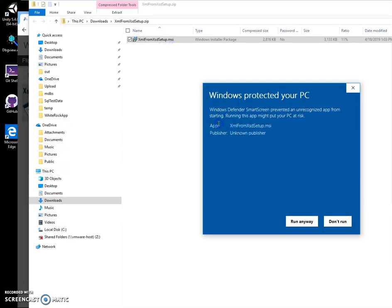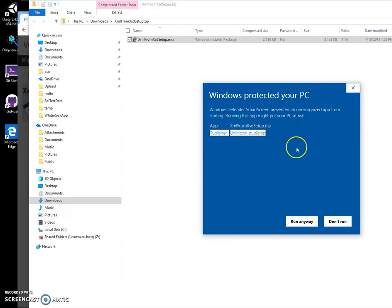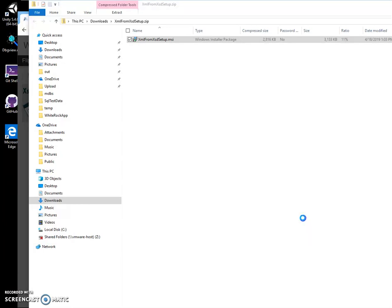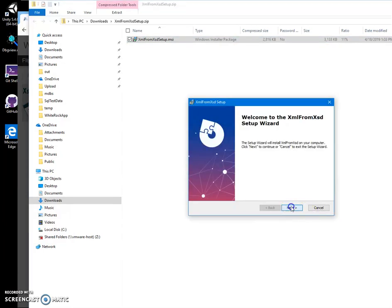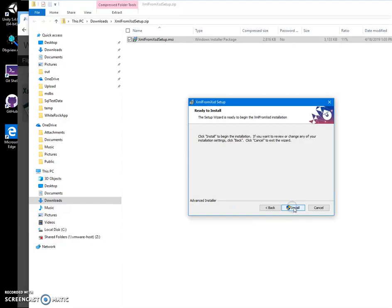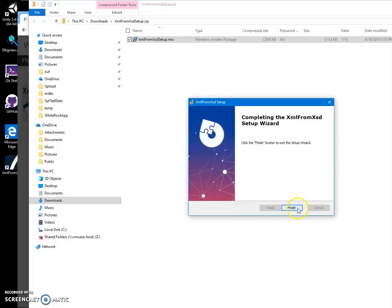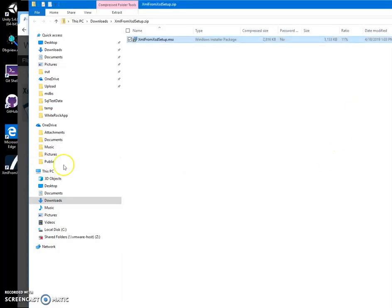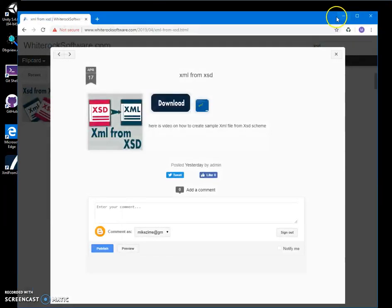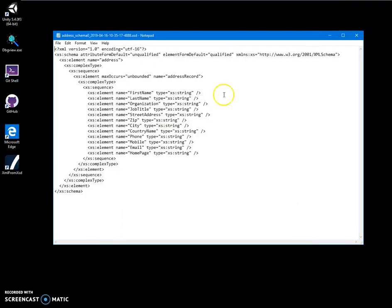Click on more info. I'm getting this screen because I'm not a registered publisher - you can see publisher unknown. Click run anyway to start installation, then click next, next, install, and the app will be installed on my computer. You can see there is a new shortcut here. I can close these windows.